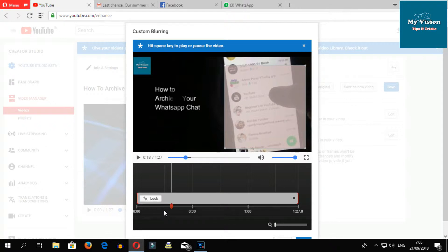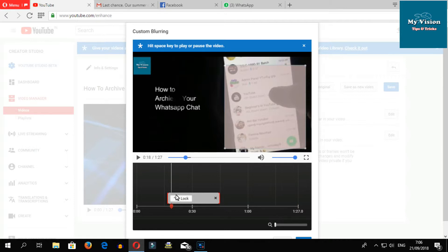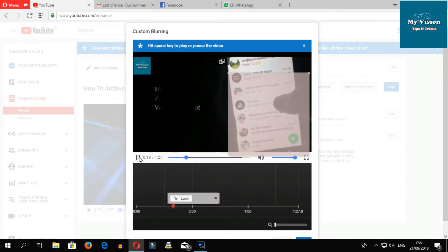Now you can reduce the blur effect in your video timeline like this - how many, which part you want to blur.